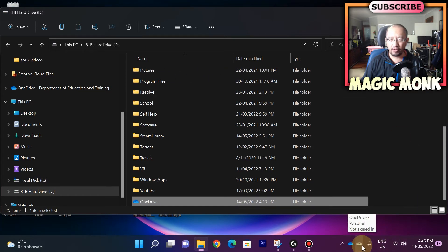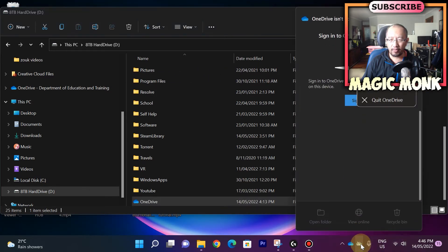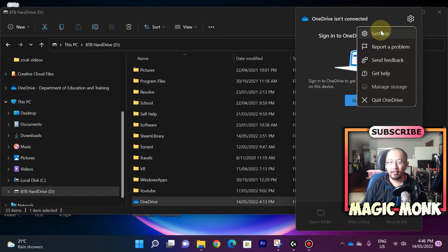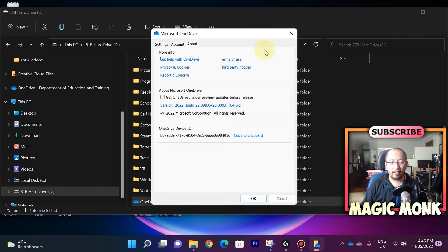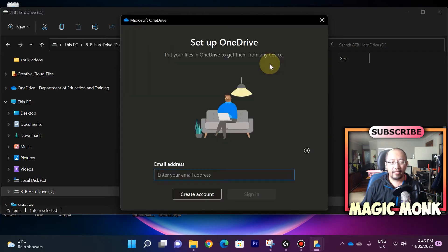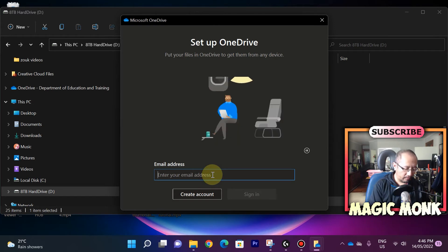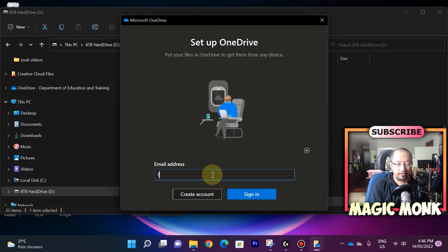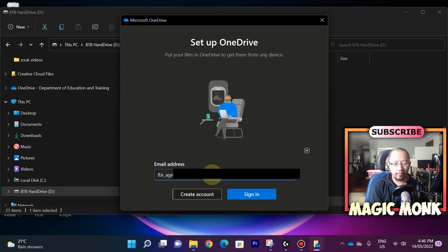And now what I'm going to do is I'm going to right click on my personal OneDrive again, go to settings, and link it up again. Okay, so let's go to account, add an account, and let's now type in all of your details to link it up.